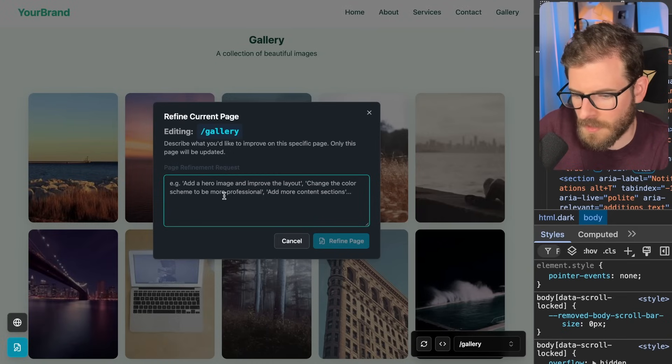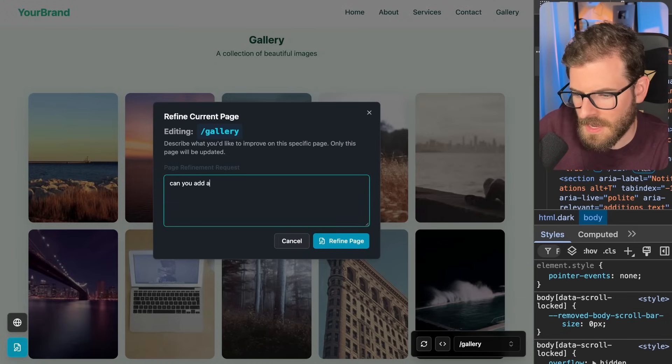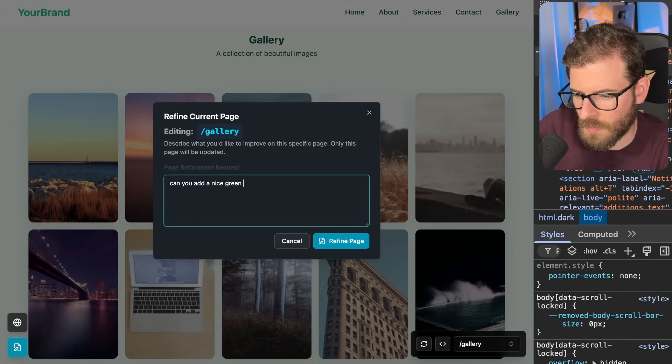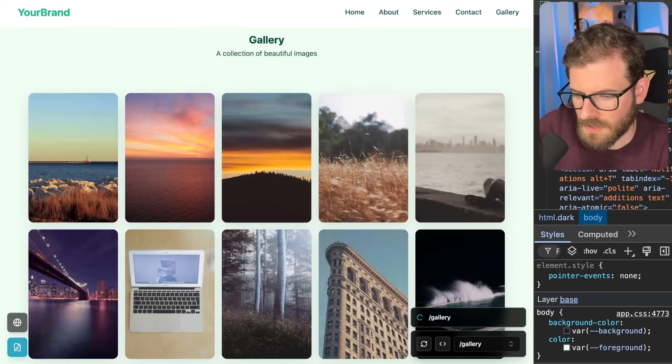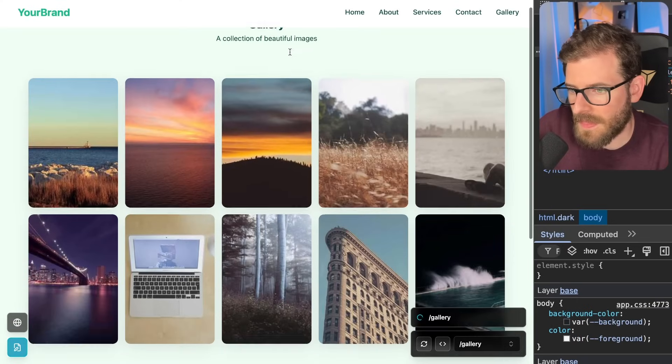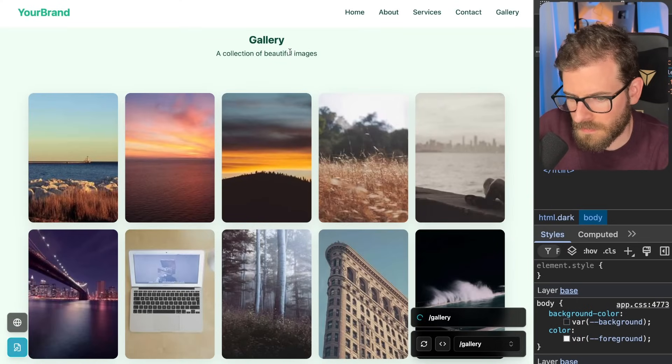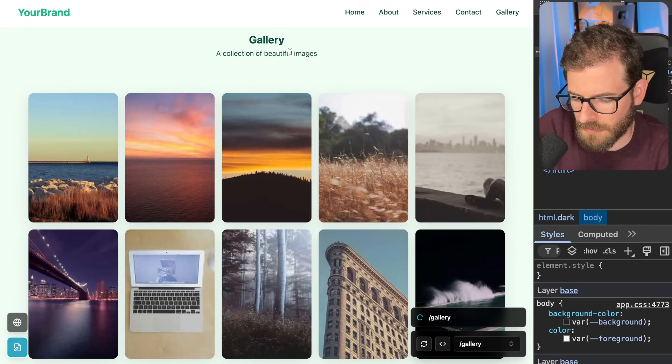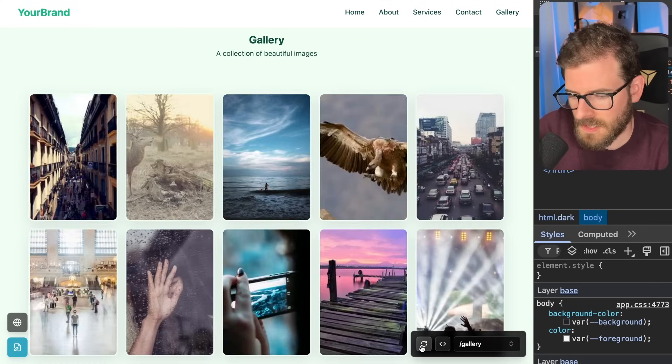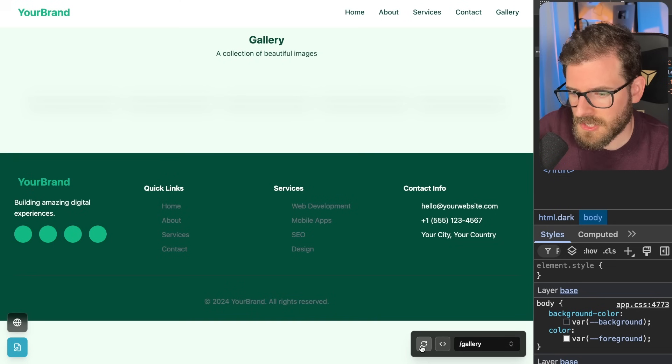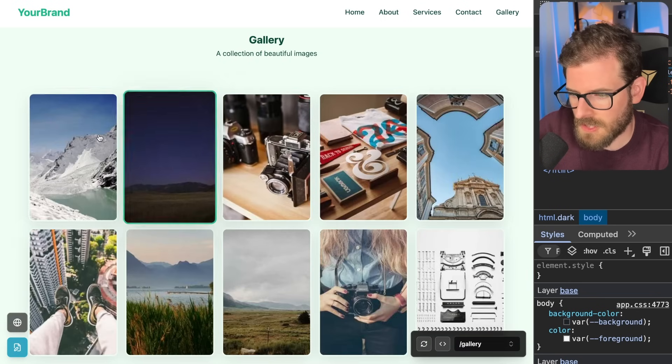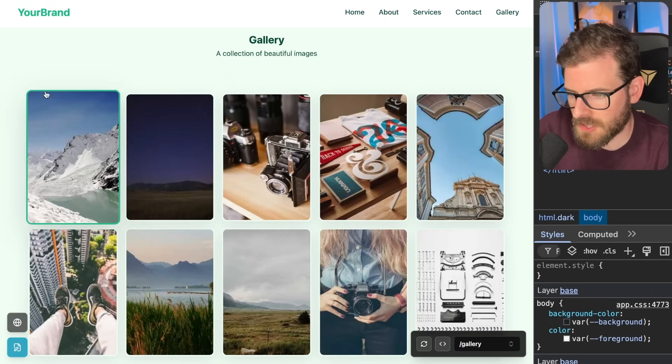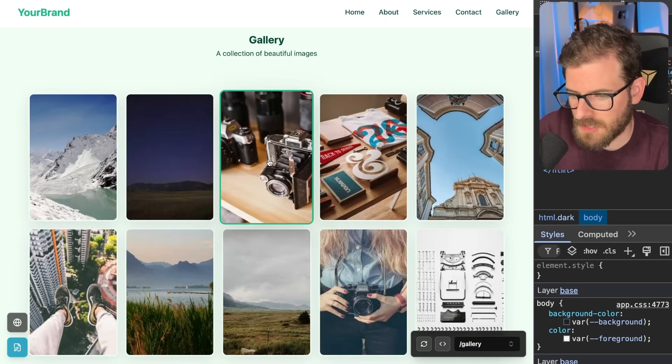Let's see if we can add a little bit of border around these images. Can you add a nice green border around these hoverable images? Go ahead and just run that and that'll be the last prompt I do in this video. The video is already running a little bit longer than I wanted to. All right, that's done. Let's click a hard refresh here and then we're going to go and just hover over these cards. And notice that we have a nice green border around these images now, which is pretty cool.